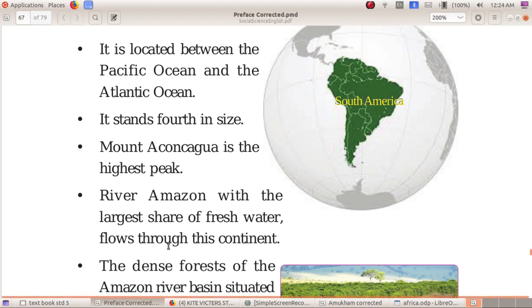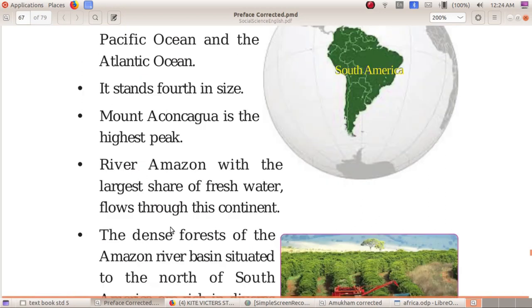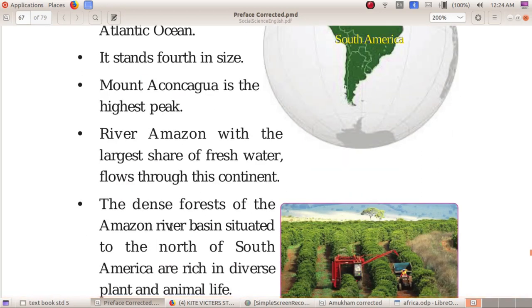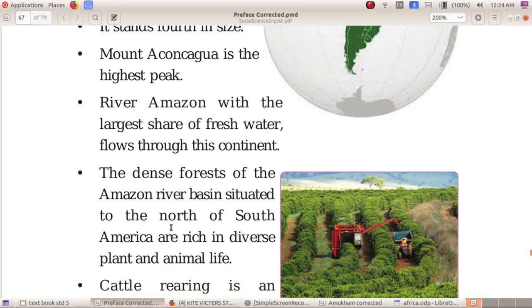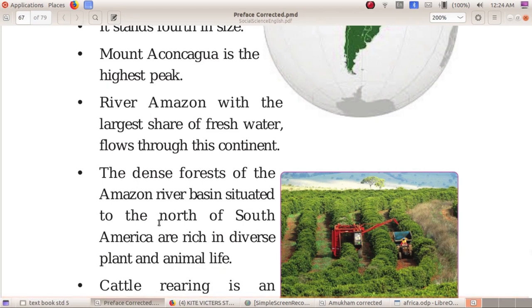The dense forests of the Amazon River basin, situated to the north of South America, are rich in diverse plant and animal life.